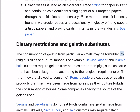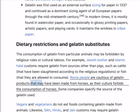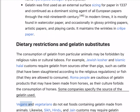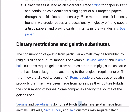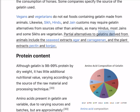The consumption of gelatin from particular animals may be forbidden by religious rules or cultural taboos. Jewish kosher and Islamic halal customs require gelatin from sources other than pigs, such as cattle that have been slaughtered according to the religious regulations, or fish. Roma people are cautious of gelatin products that may have been made from horses, as their culture forbids the consumption of horses. Vegans and vegetarians do not eat foods containing gelatin made from animals. Likewise, Sikh, Hindu, and Jain customs may require gelatin alternatives from non-animal sources. Partial alternatives to gelatin derived from animals include the seaweed extracts agar and carrageenan, and the plant extracts pectin and konjac.